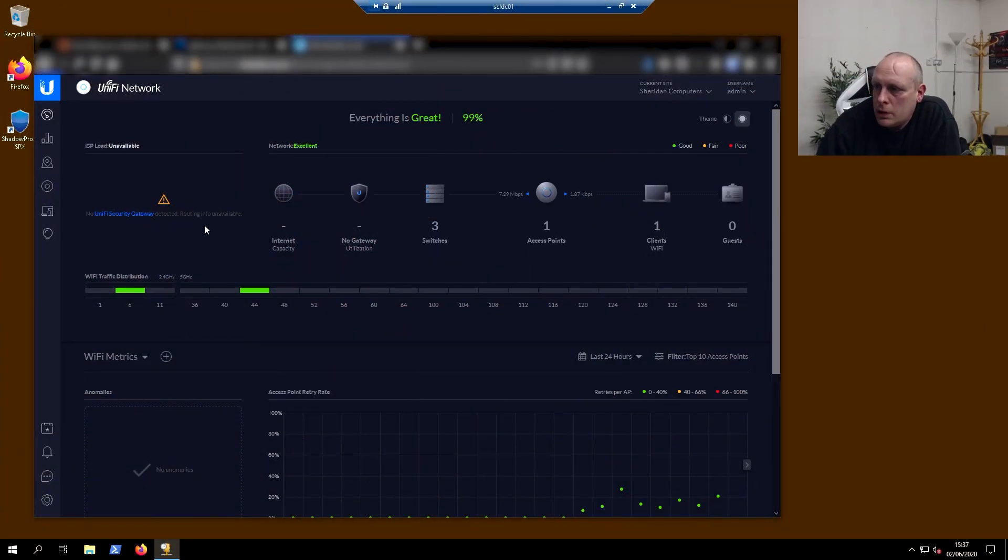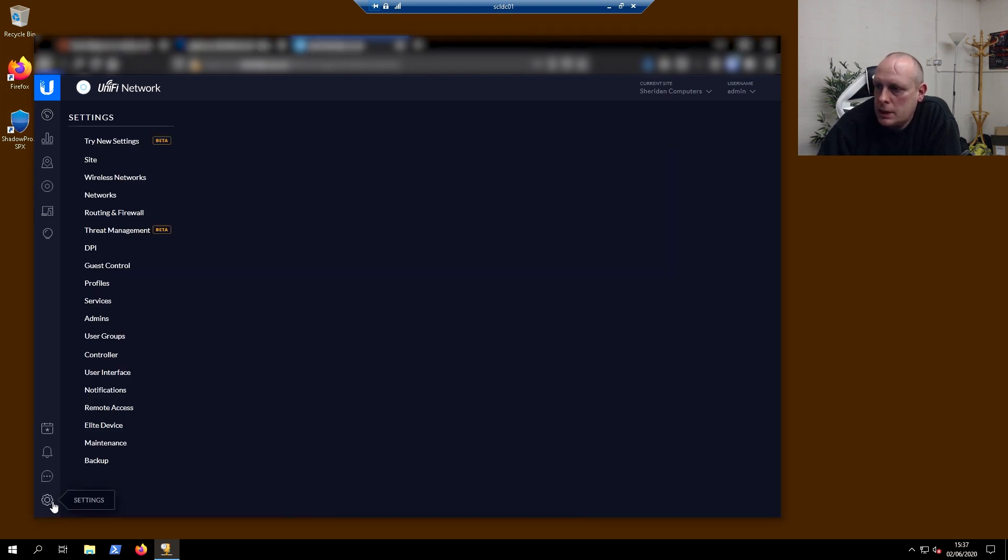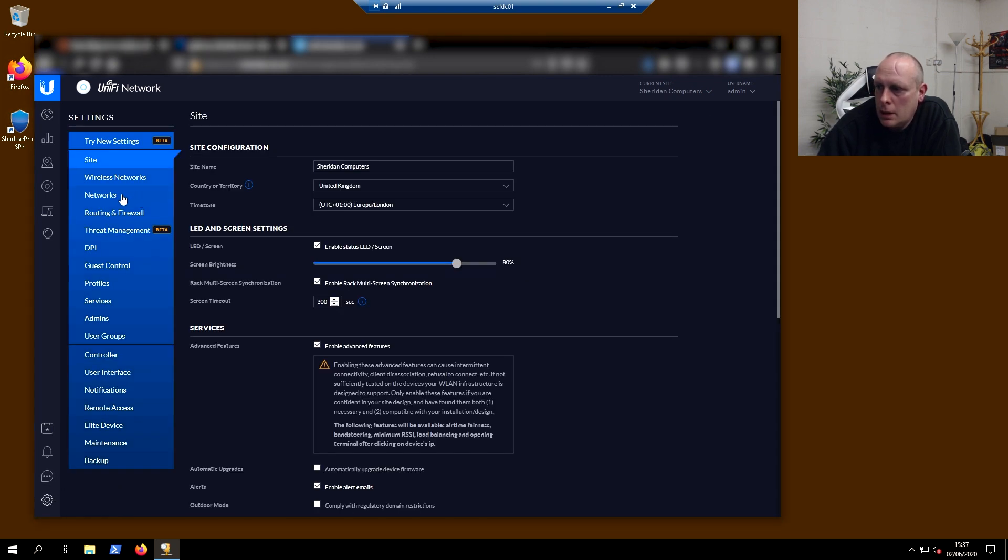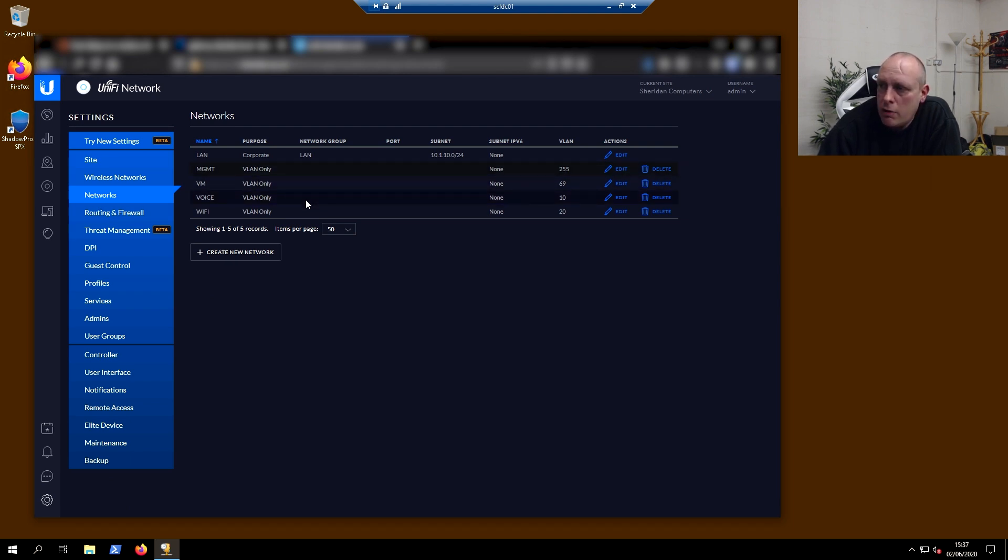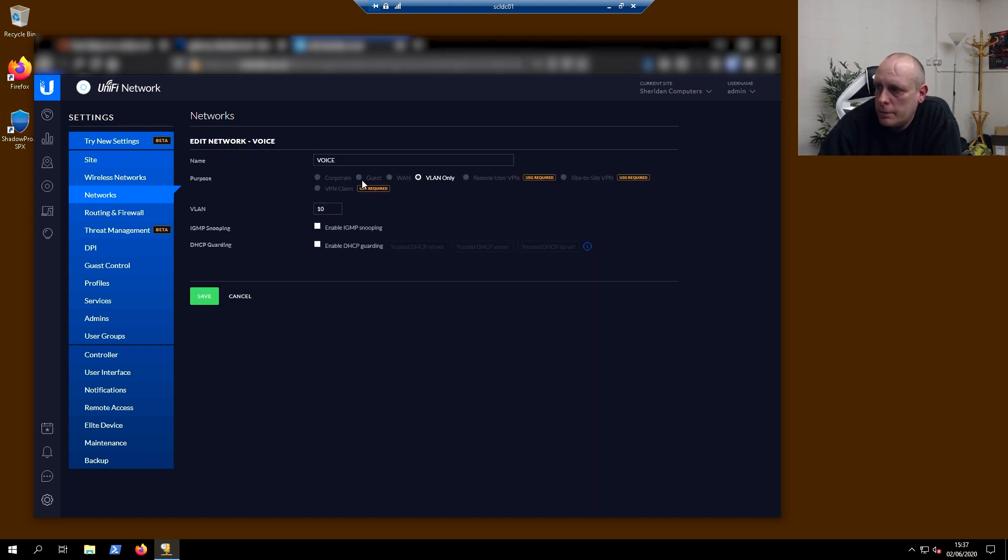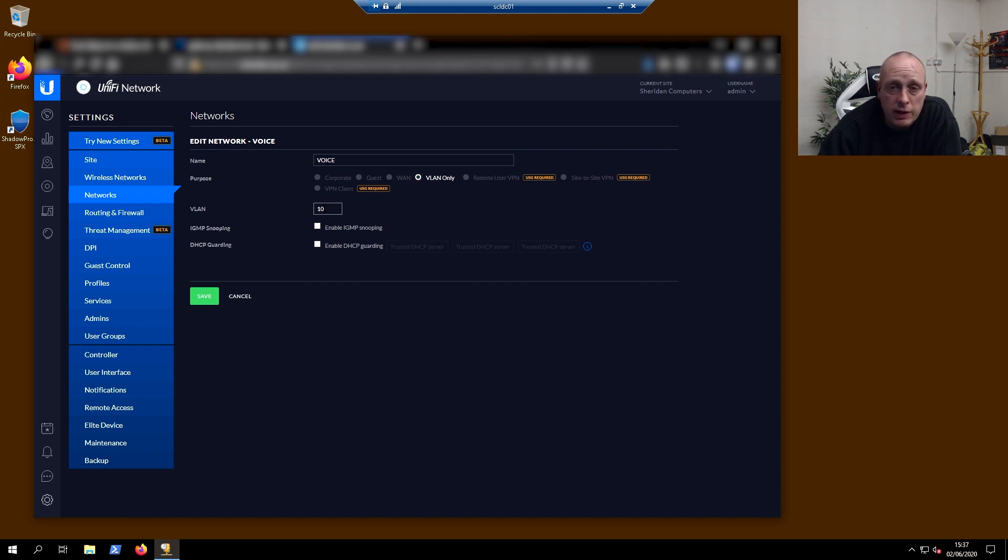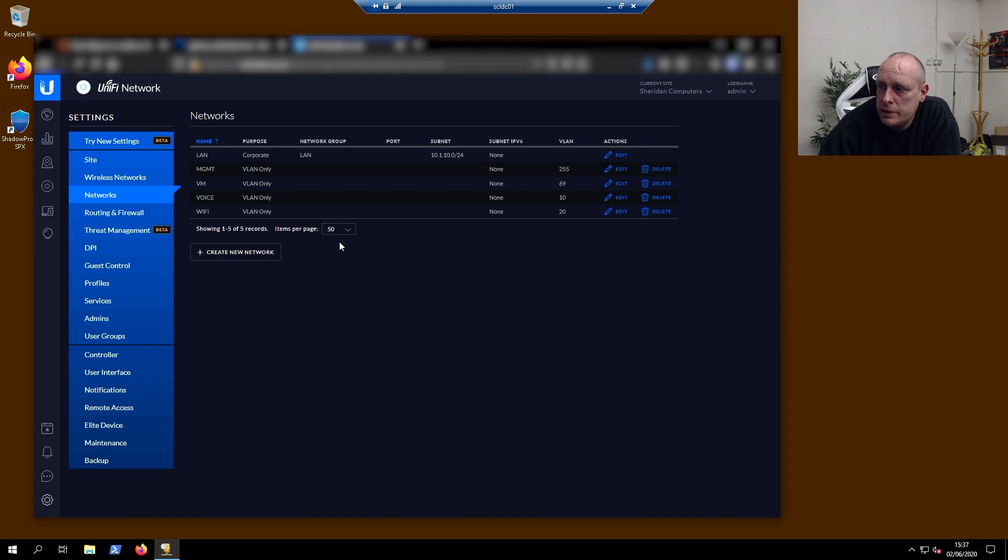So I'm logged into my Unifi controller. I'm going to settings, networks. You can see I have my VLANs defined here, so the switches are aware of them. Voice, for example, I just gave it the name voice, it's set to VLAN only, and I put the VLAN number in. So that's basically all you need to do.